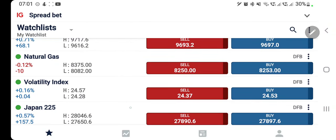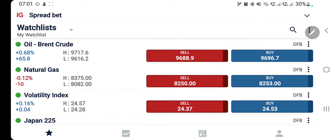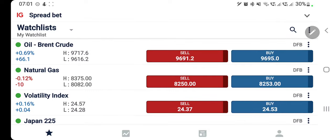US crude has seen a good drop yesterday while natural gas has bounced back and is again trading above 8 dollar levels. Now, what is going to happen today and which position we should take in order to make profit — we will see.